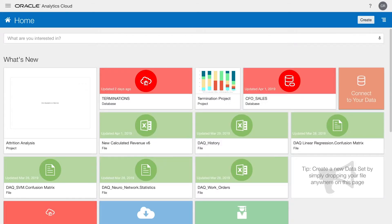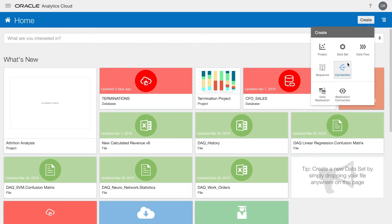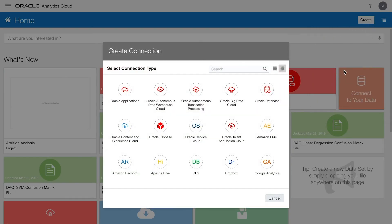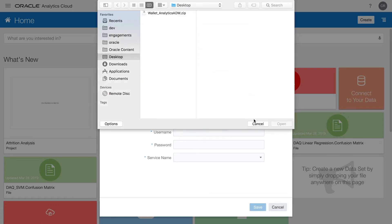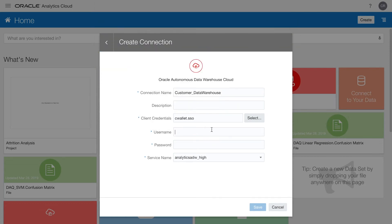Here we are at the home page of OAC. To start off, we are going to click the Create button, choose Connection, and then select Oracle Autonomous Data Warehouse Cloud. We will just name our connection, select our client credentials, and add the username and password.